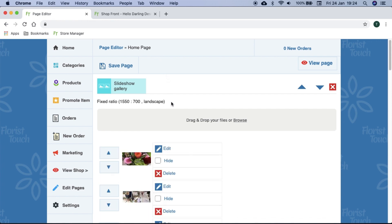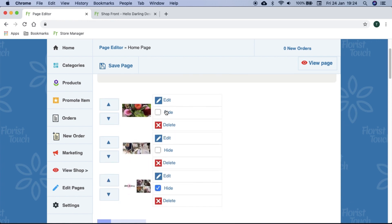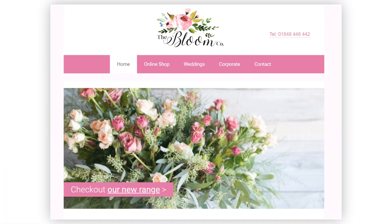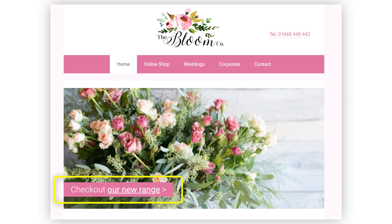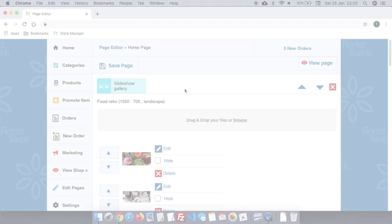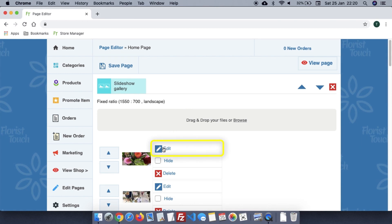You can choose to hide the image anytime. You can add a link to any image on the slideshow gallery as shown. This can be very effective if you want to advertise new items or direct them to a page. Press the edit button on the image you would like the link on.